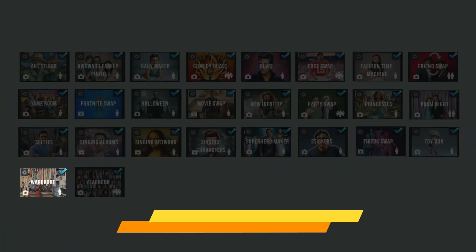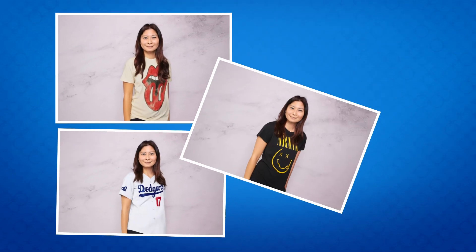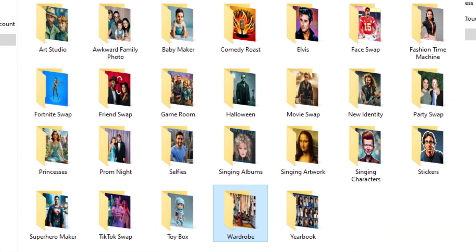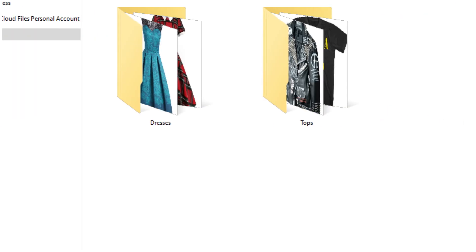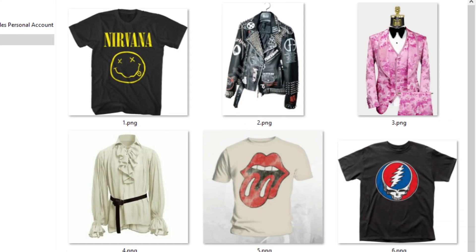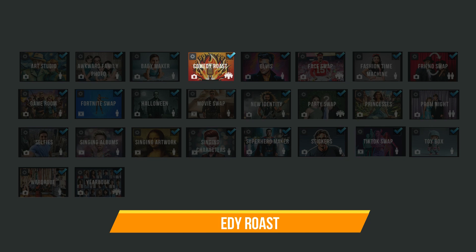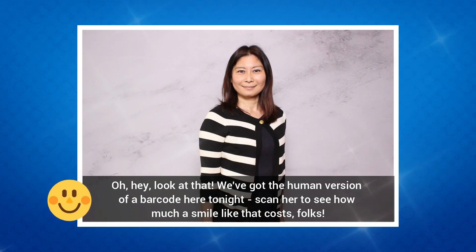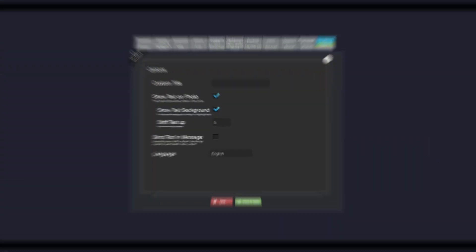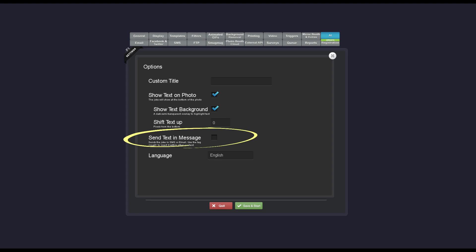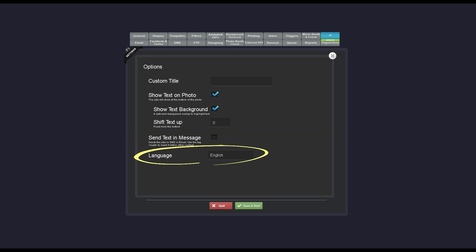The New Wardrobe category is basically a virtual dressing room that will change the clothes of the person in the photo. To customize this category, place your images in one of the two folders: tops or dresses. Comedy Roast is a very fun effect that will make a few good-natured jokes about the people in the photo. There are a few options for the way you want the roast delivered — you can have the text appear on the photo, or you can send it as part of the email or text message. You can also have the roast created in several different languages.